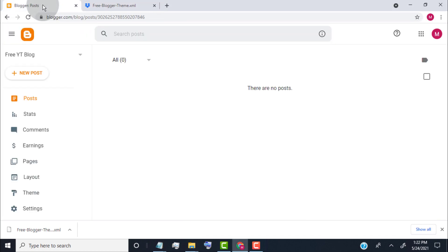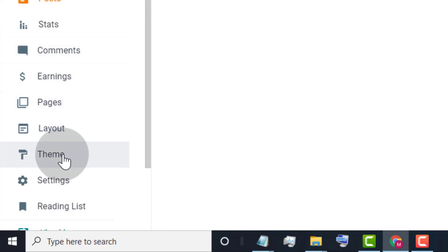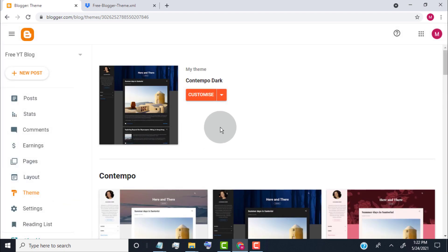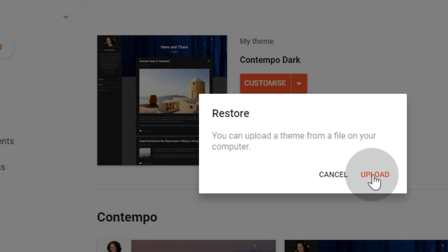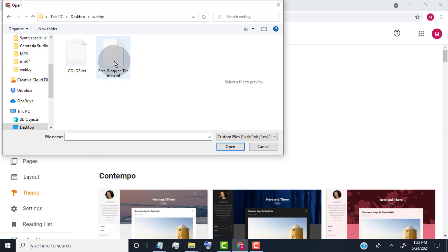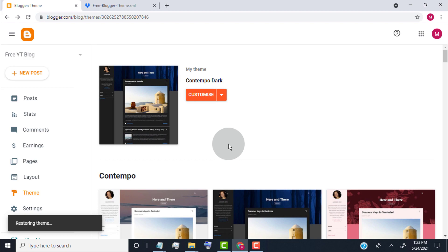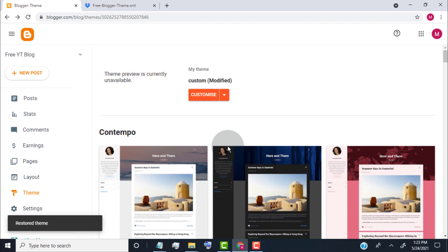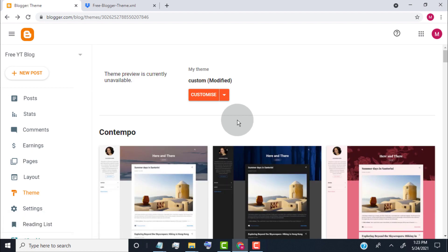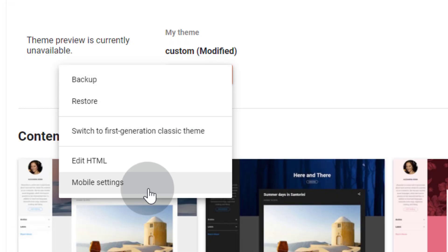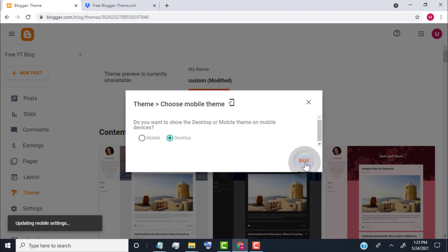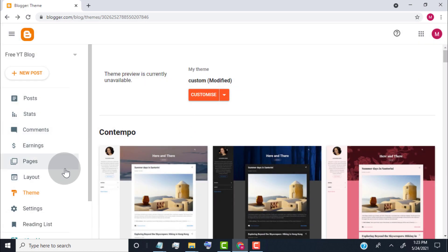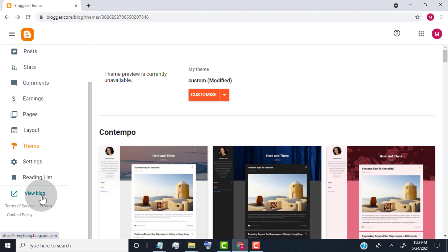Go back to our Blogger dashboard and go to the Theme tab. Click on the Customize tab, then click on Restore, then click on Upload. Now choose the custom blog theme file we just downloaded. We have successfully uploaded the custom theme. Now again click on the Customize tab, click on Mobile Settings, select Desktop and then click on Save. Click on View Blog to check how the custom blog theme looks.